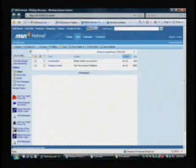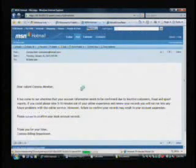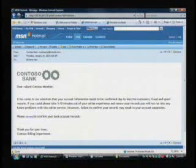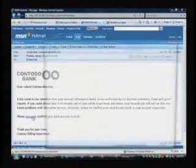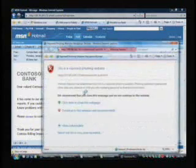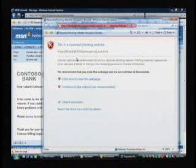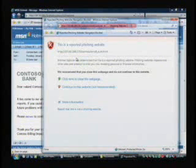But let's say I get an email from Contoso Bank and it says it wants to confirm my bank record. So I'm going to click on that. Notice that this is a confirmed phishing site. So it's not even letting me go there. It's protecting me before I even go onto that site and type in a social security number or a credit card number or something like this.